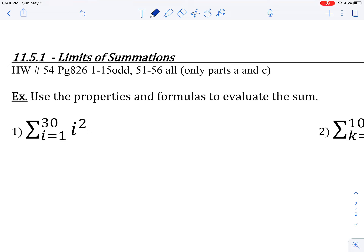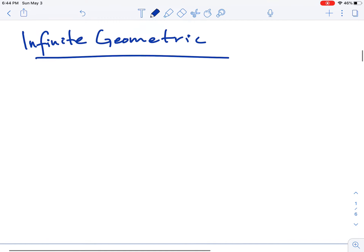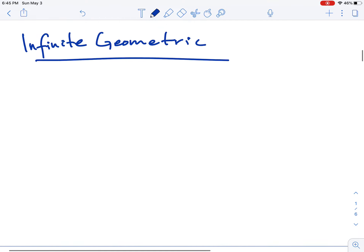In our previous lesson we discussed finding the limits of sequences. In this lesson I want to start off by finding the limits of summations. Earlier in the year we actually discussed finding the sum of an infinite geometric series, and in that process we were actually using the concept of limit without even knowing it.